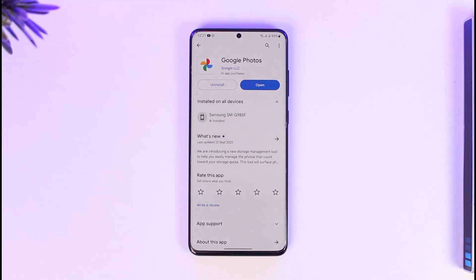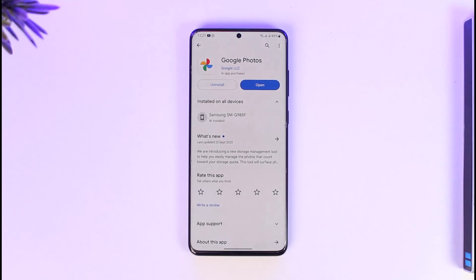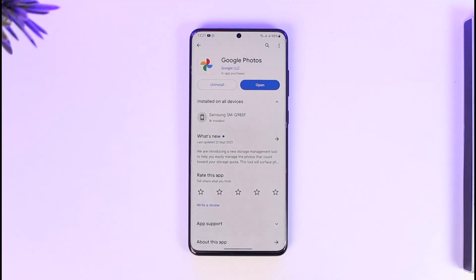This feature is exclusively available on Pixel devices for absolutely free. So far there are up to Pixel 7 Pro devices, so if you use any one of these Pixel devices you will get this feature for free. For other devices, you have to pay a certain price in order to unlock that feature.